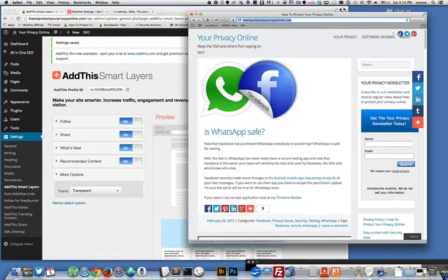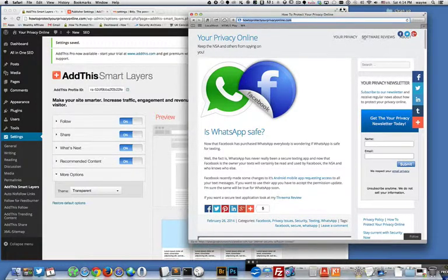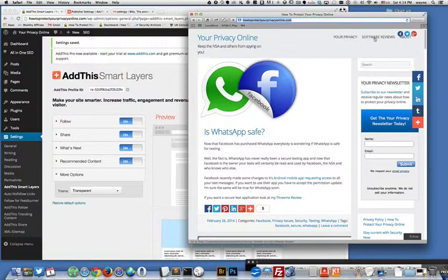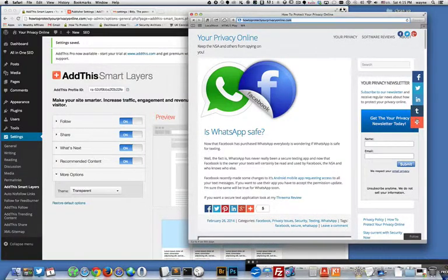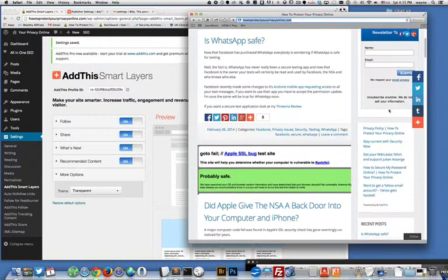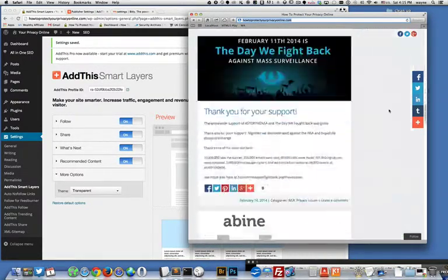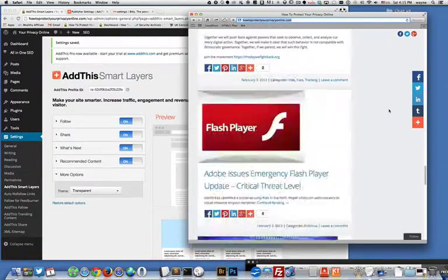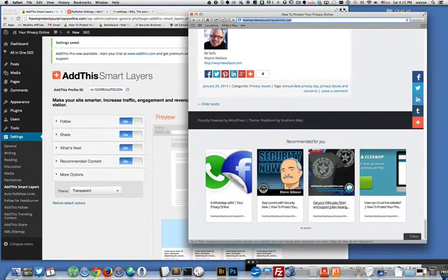There we go so now you see the follow buttons up here. I don't like this one on this template because it gets in the way of my menu so I turn that one off. Over here likewise it gets in the way of my sidebar so I turned it off.